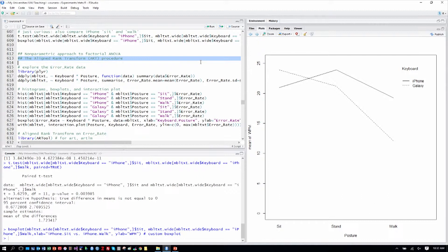The aligned rank transform operates on ranks just like other nonparametric tests, but it operates on aligned ranks, where the data is aligned before being ranked. Aligned means that only the effect of interest is left in the data, because we subtract out values that remove the possibility of other effects. For example, if we're looking at a main effect of keyboard, we align the data by subtracting out possible estimated effects of posture. If we want to look at the interaction, we subtract out estimated values relating to the main effects of keyboard and posture. That's called the alignment process.